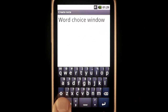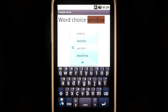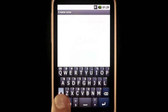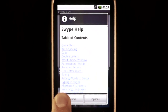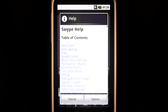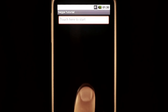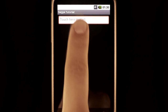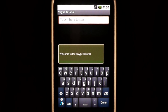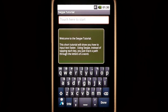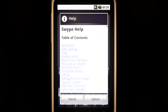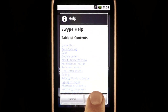Tapping it while your cursor is inside a word brings up the word choice window. Press holding it brings up the help page and gives access to the tutorial and options page.